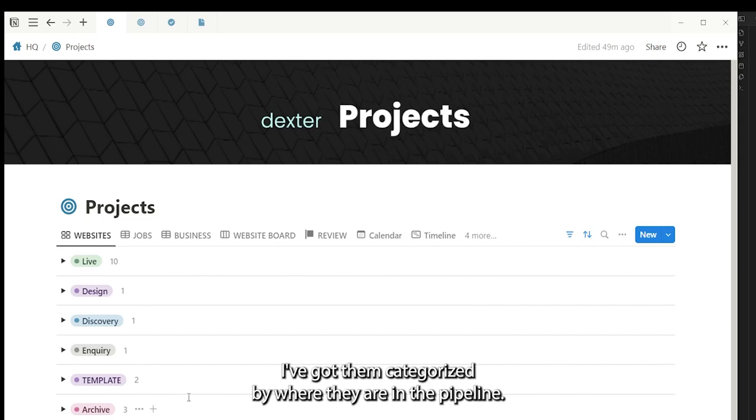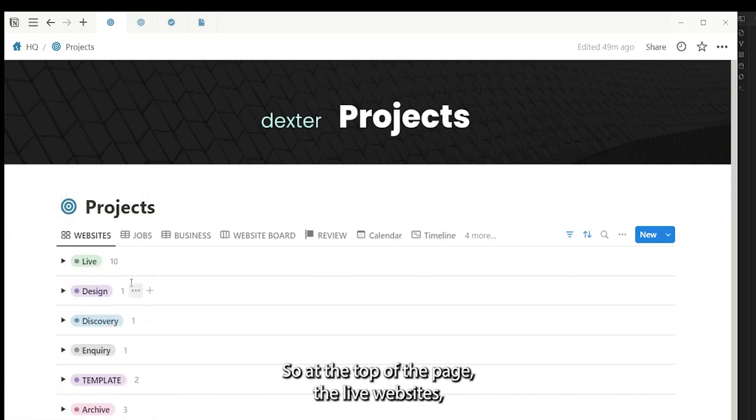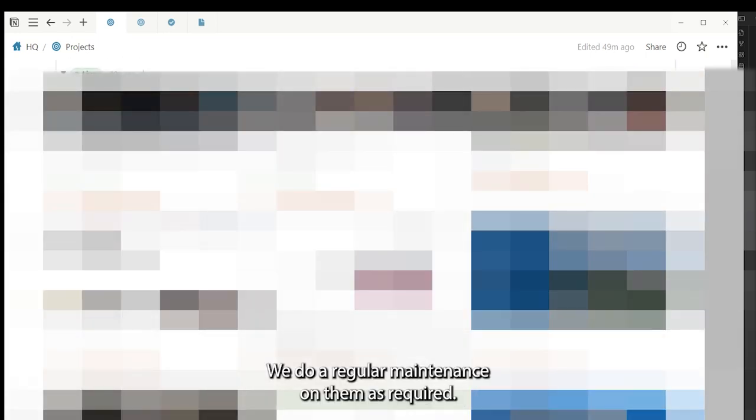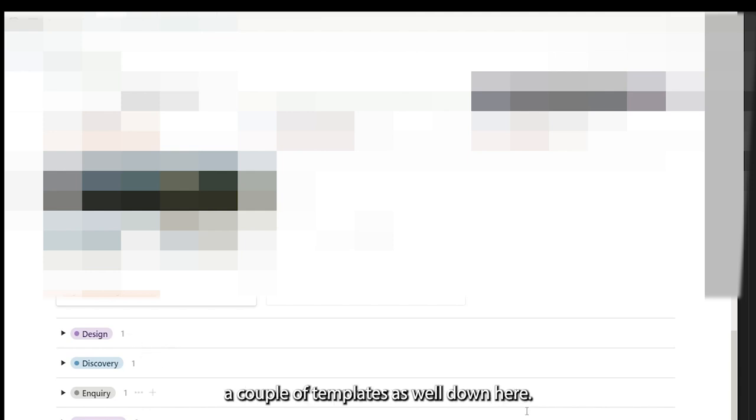I've got them categorized by where they are in the pipeline. So at the top of the page we've got the live websites, which means these sites have been built, they're live, and we do regular maintenance on them as required. We've also got projects in the design phase, in the discovery phase. We're also building a couple of templates as well down here.